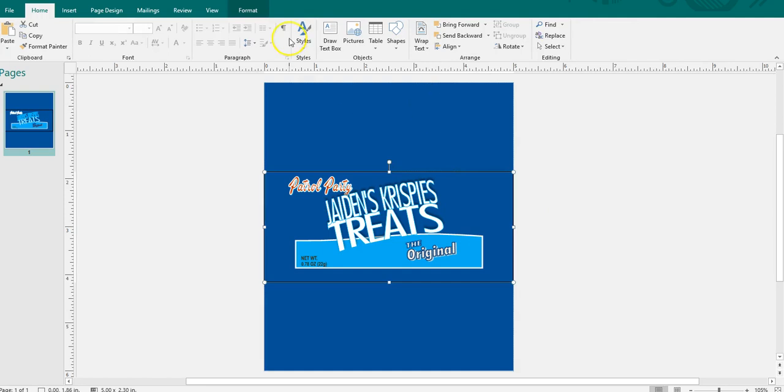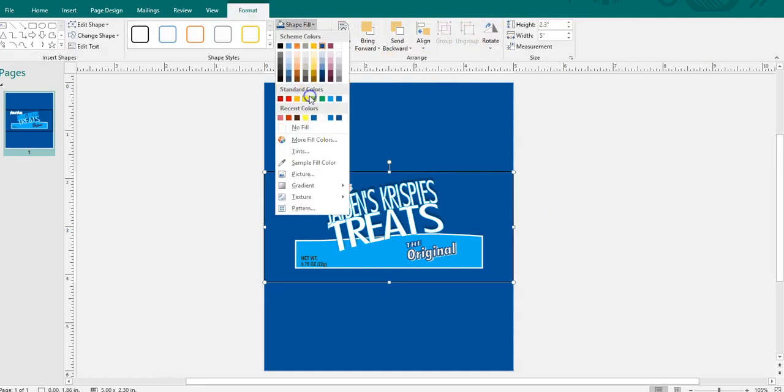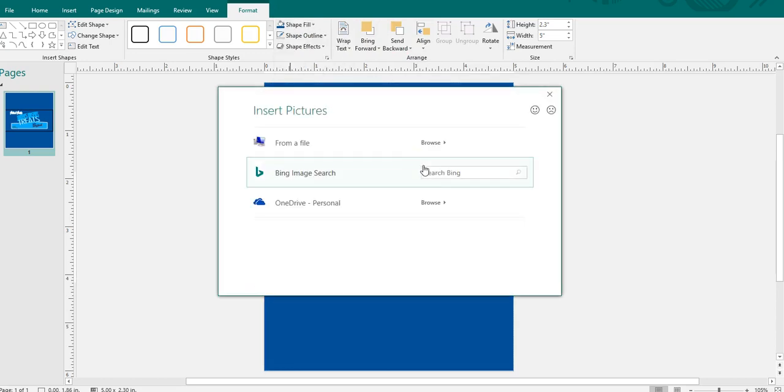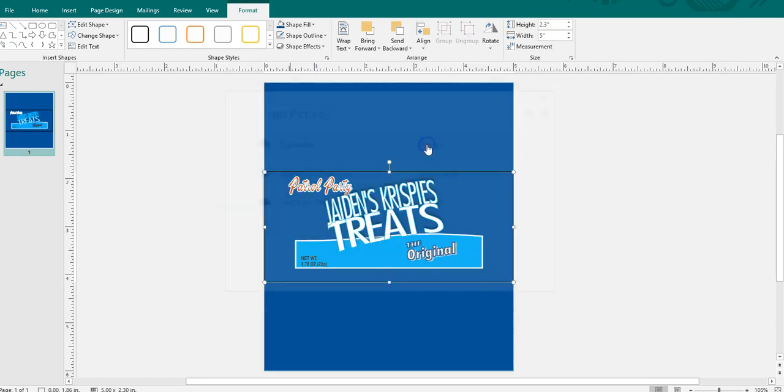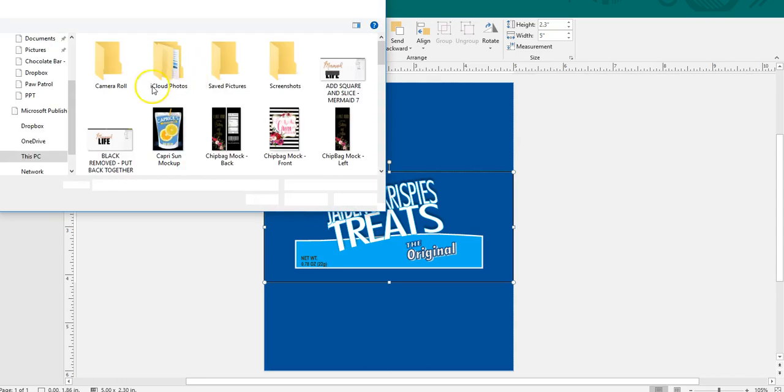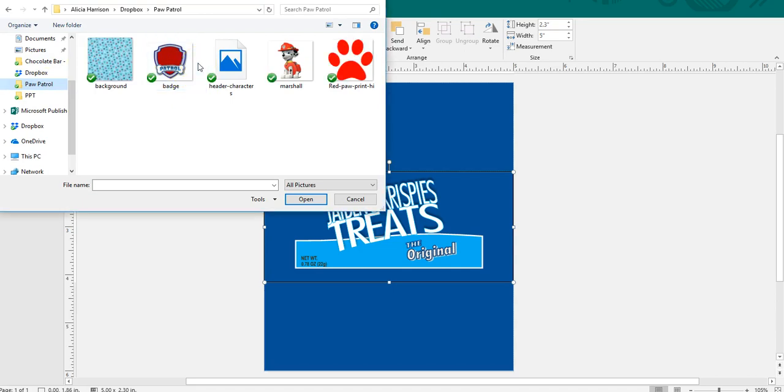Actually, I'm not going to do a lot with this one just to show you all how to use it. I'm going to do a full party package video on Paw Patrol so that you all can see how my mind works creatively.